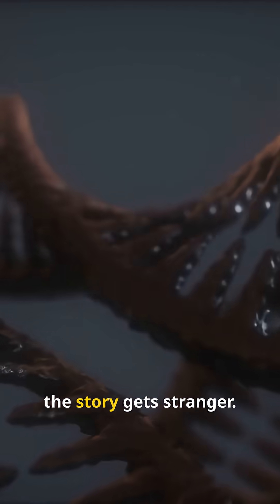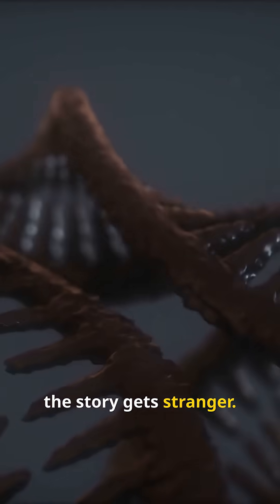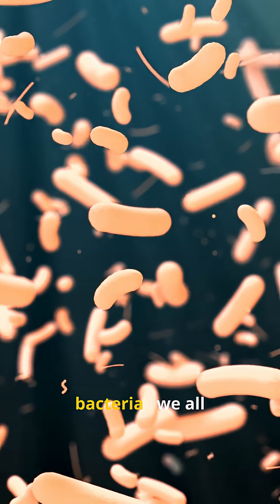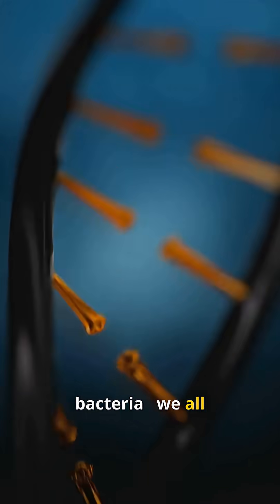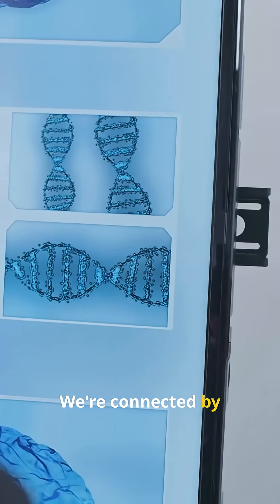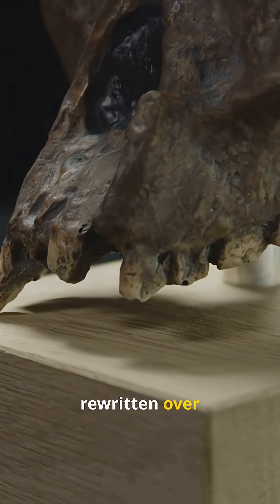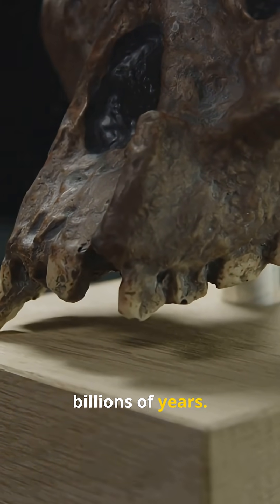But even here the story gets stranger. Humans, fish, trees, even the tiniest bacteria. We all share ancient DNA. We're connected by the same code, written and rewritten over billions of years.